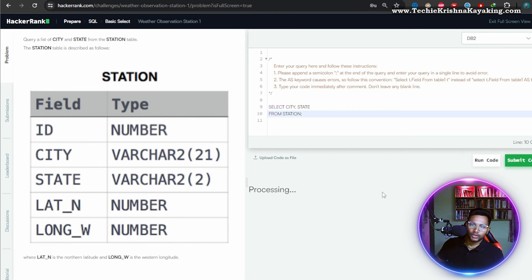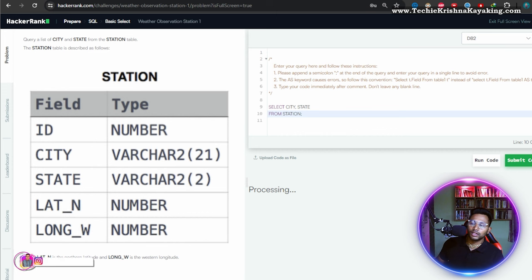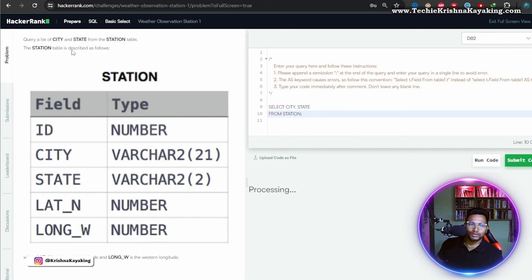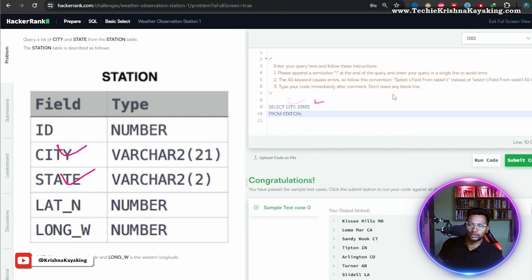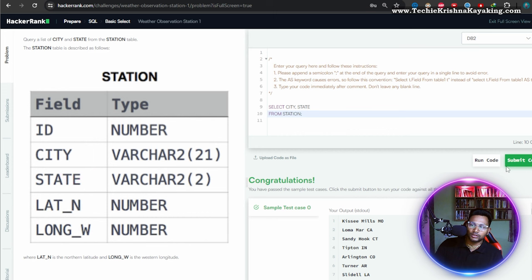That's it, congratulations! I don't think there's a problem. List of cities and state from station table. From station table, select city and state. City and state, spelling is correct. Okay, awesome, that's a good one.